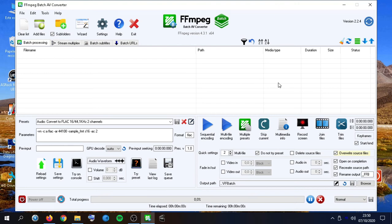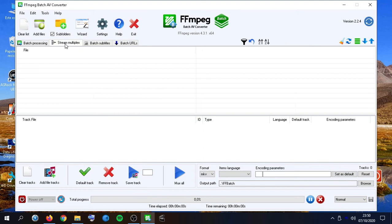Hi, in this video we are going to learn how to use the stream multiplex tab.